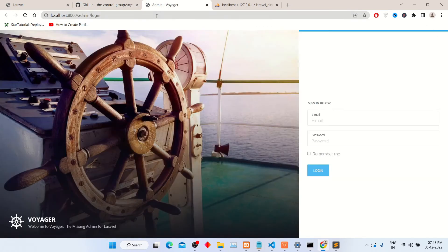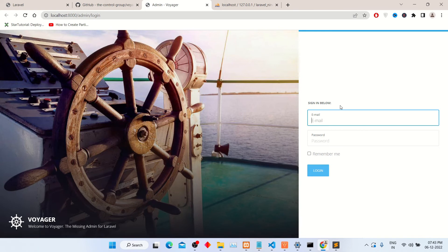So let's check in the project. Refresh your project page and enter email here.